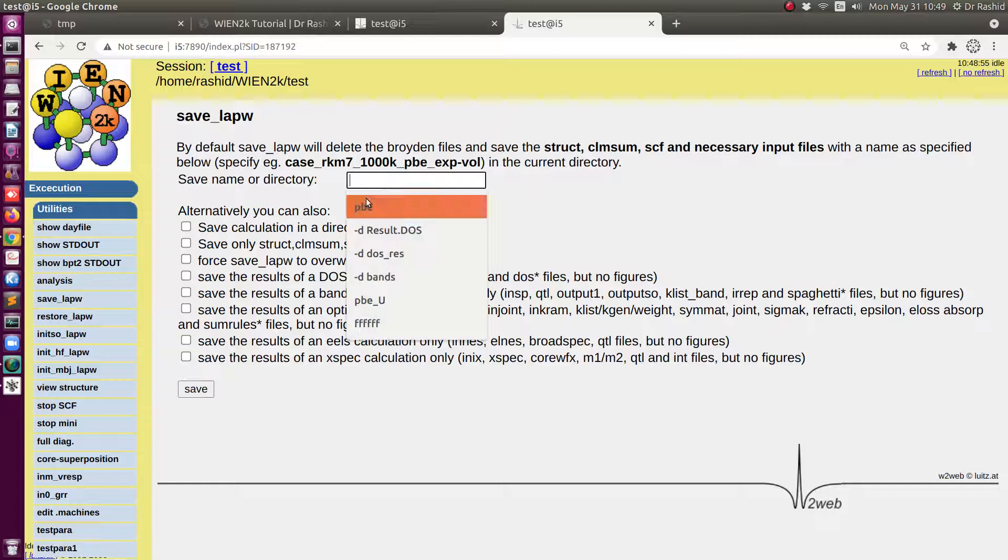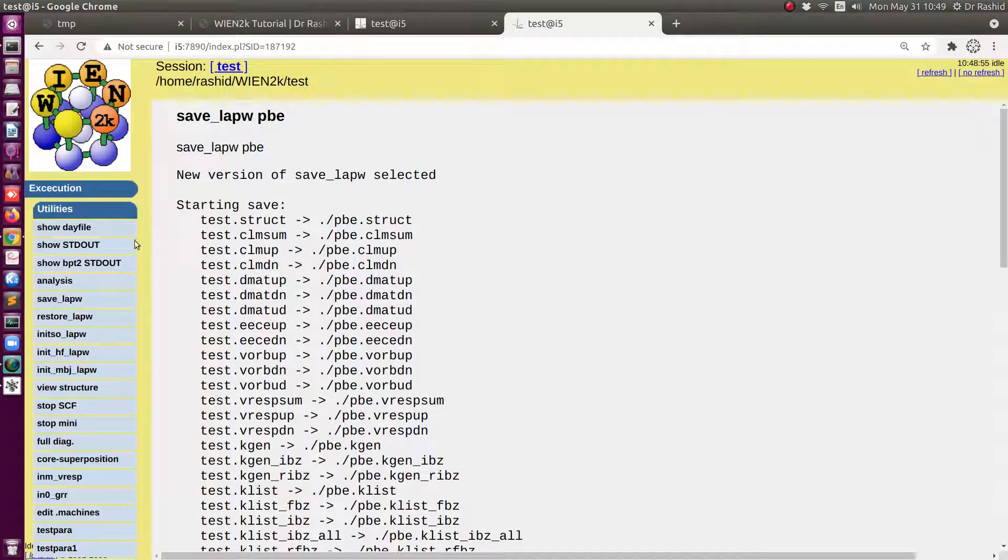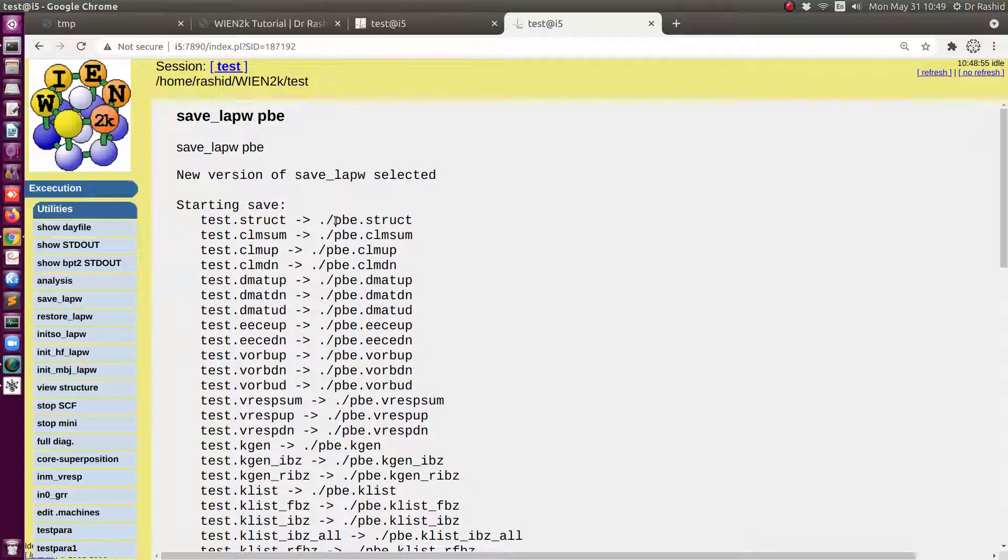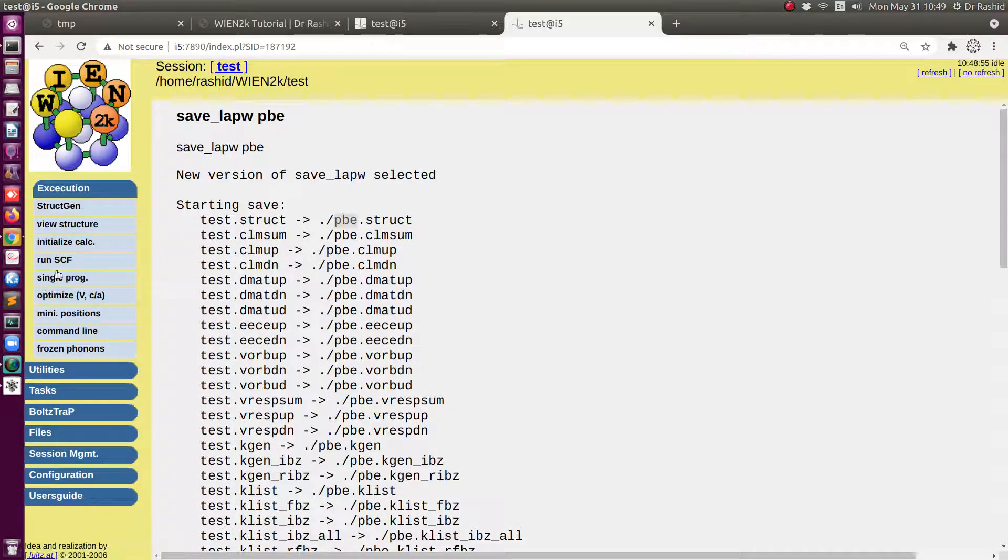I will save this result as PBE. Okay, the results have been saved. All the files, you can see all the files have been renamed PBE. Now I need to prepare two input files for DFT plus U calculation.